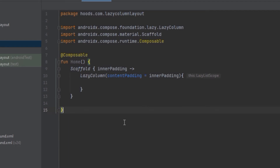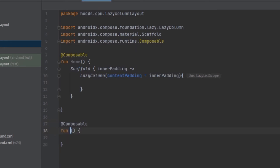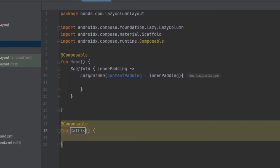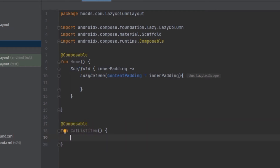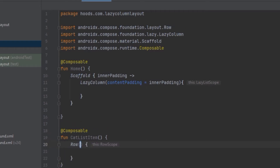Let's create a list item so that we can display a list in a horizontal format. To do that we are going to create another composable called CatListItem. Inside CatListItem we are going to use a Row. There are two ways to do this — including using experimental APIs — but let's create this manually using a Row with horizontal arrangement.